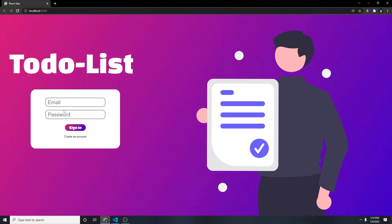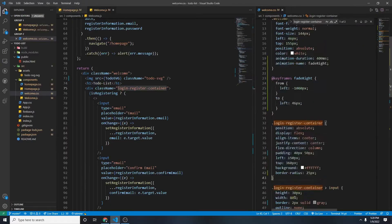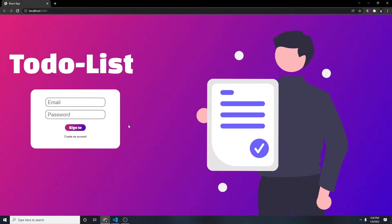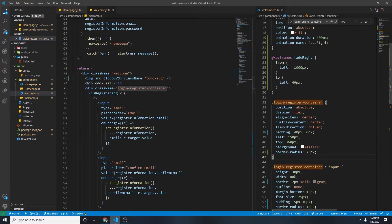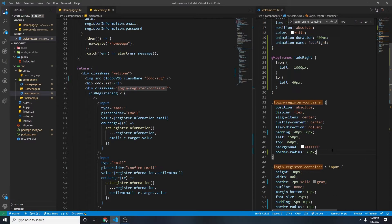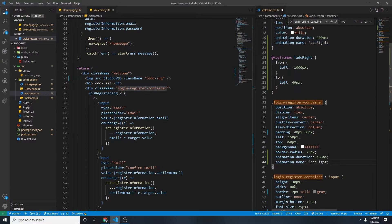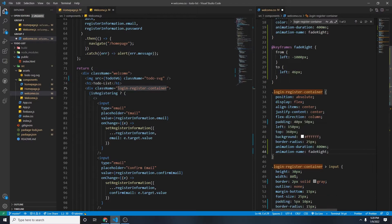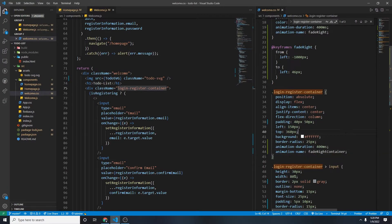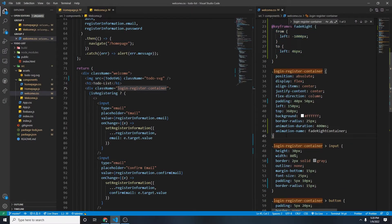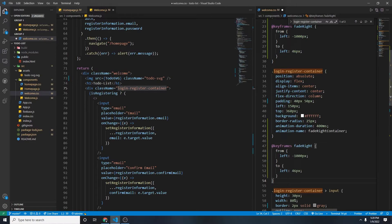And for the container, and then we need to do the same thing for the container. So it'll be, I'm just going to copy this, and then fade right for the container. I'm just going to put fade right container, and then copy this.